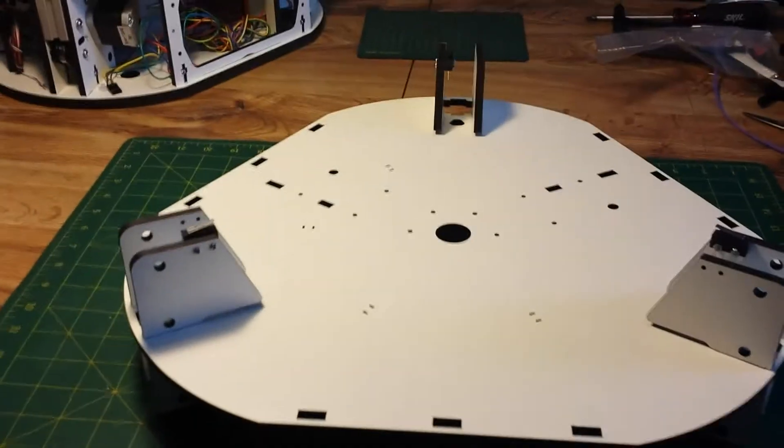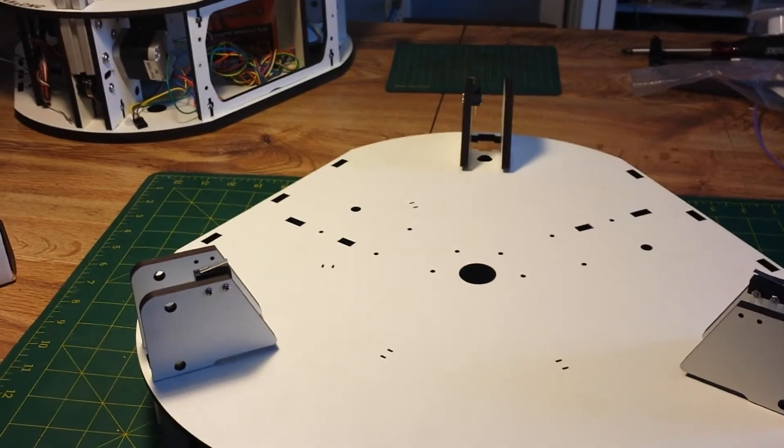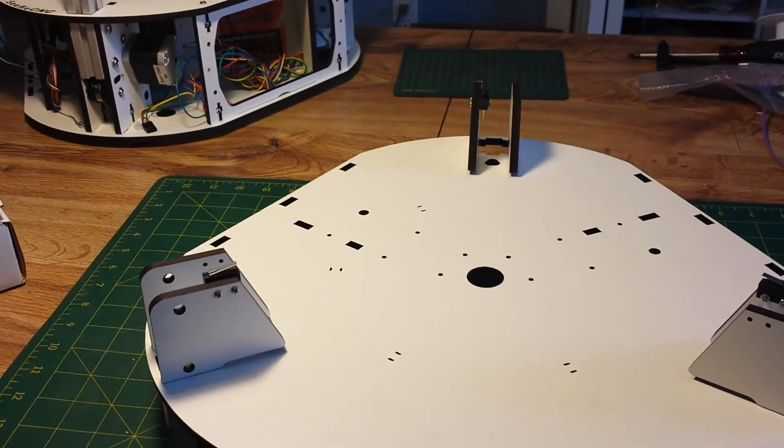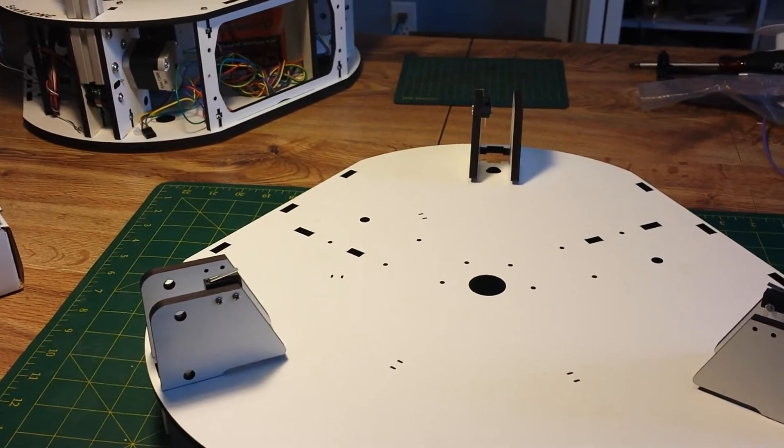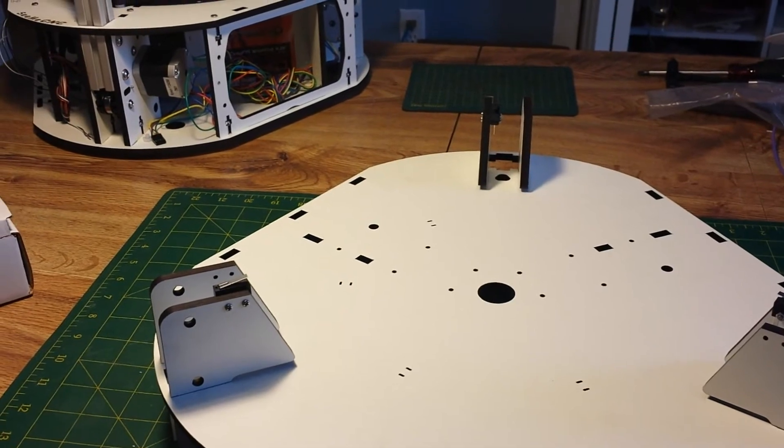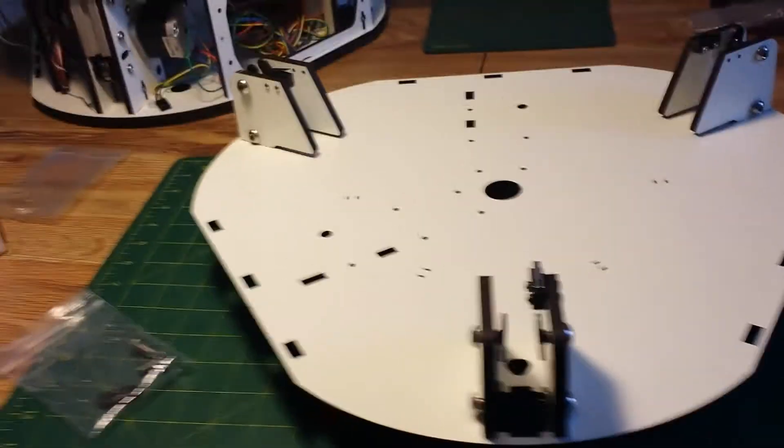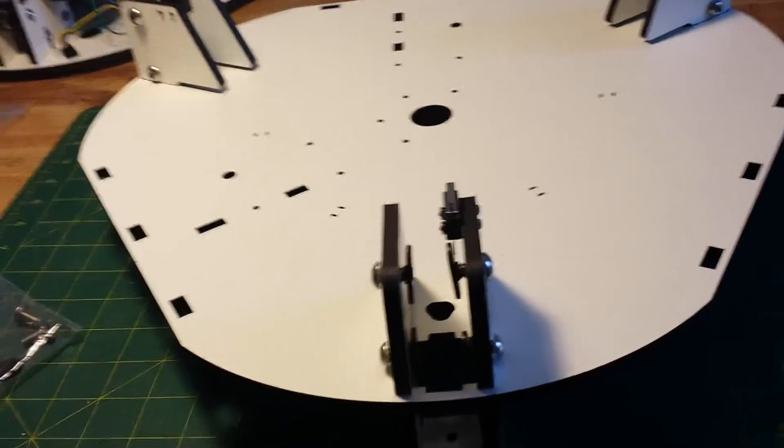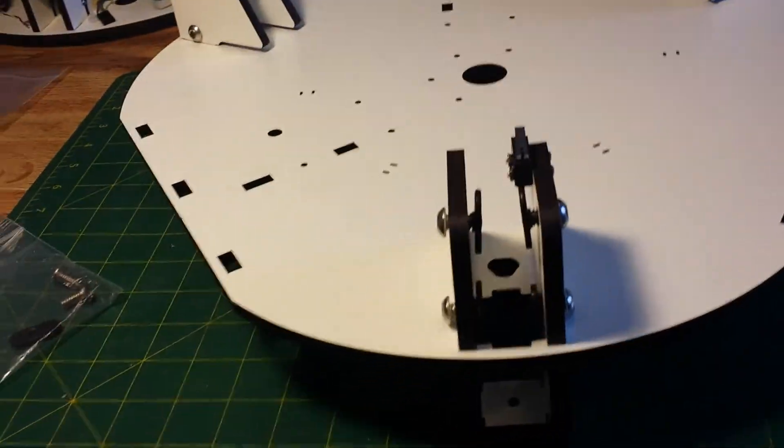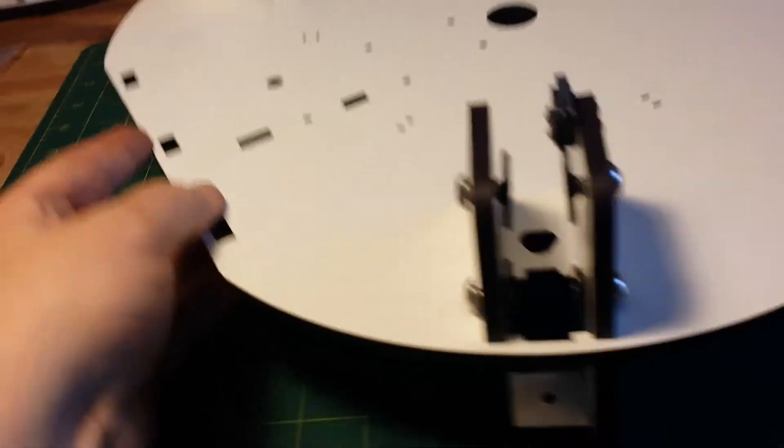Now to put all the T-slot nuts in. And that's the end of that step. All the slot nuts are installed.